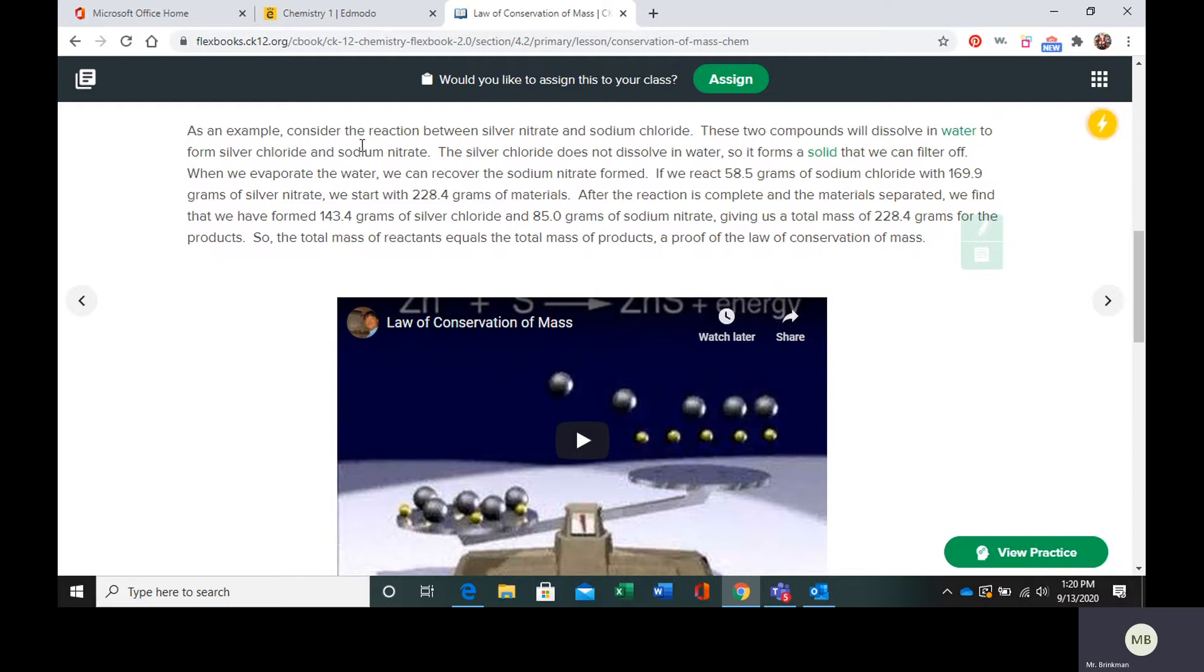The silver chloride is not soluble, so it is going to form a solid. We can filter out this solid, and then we can evaporate the water to get the sodium nitrate that dissolved.